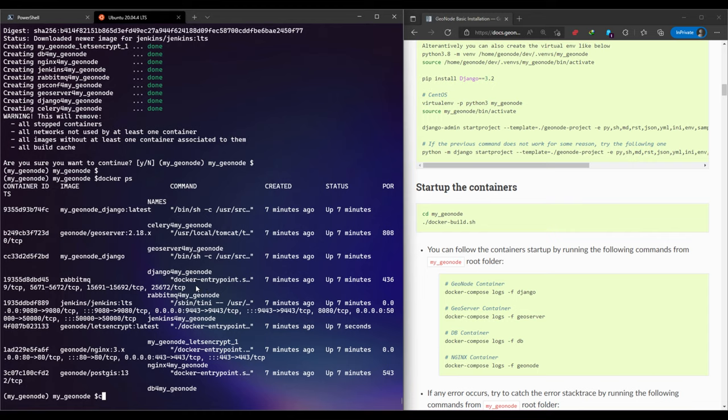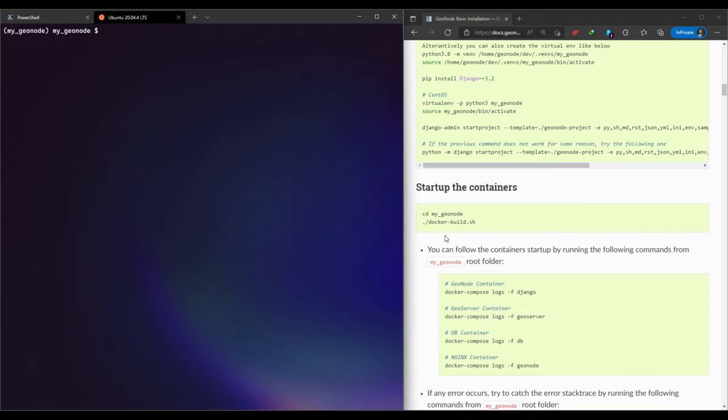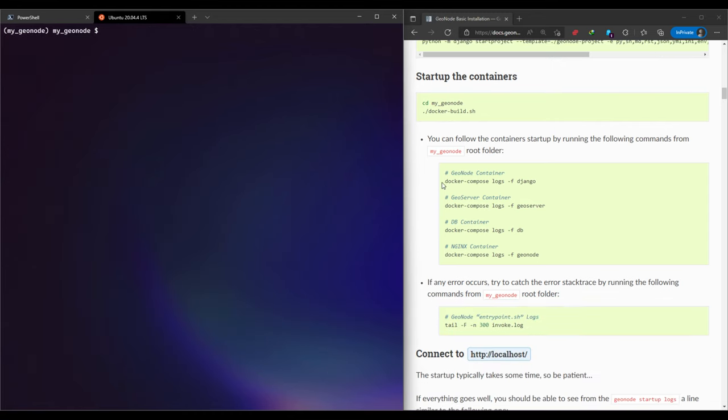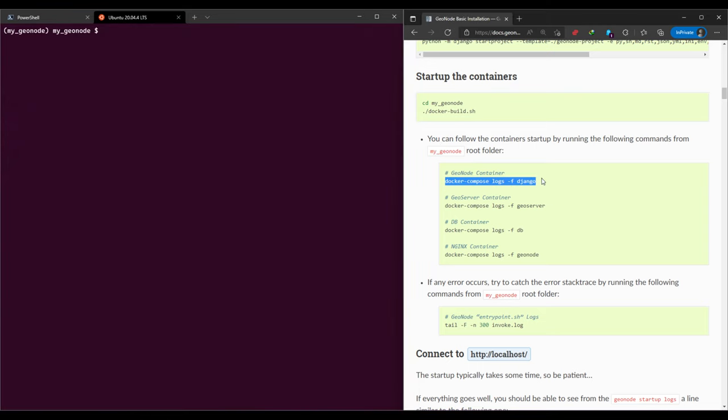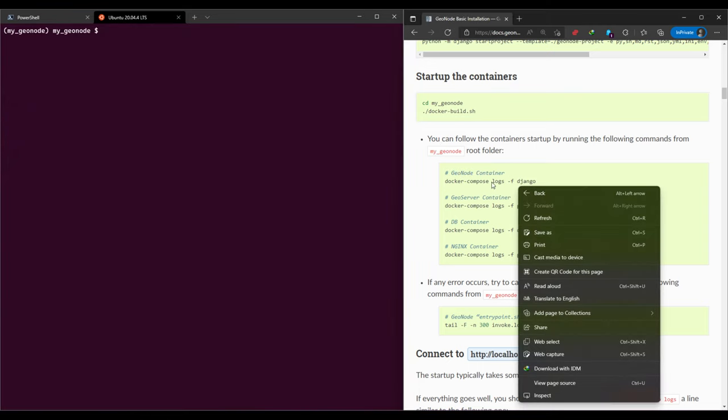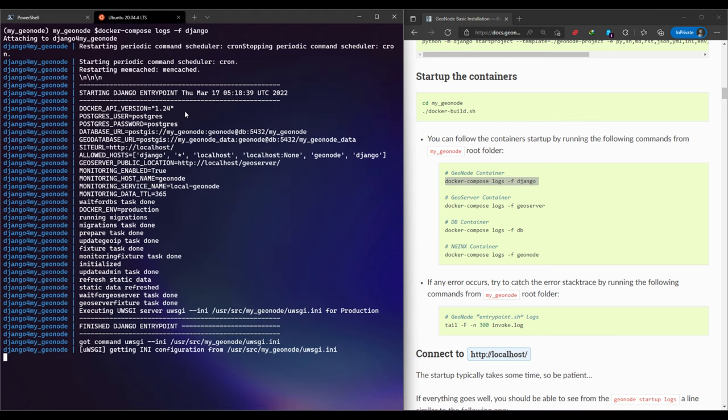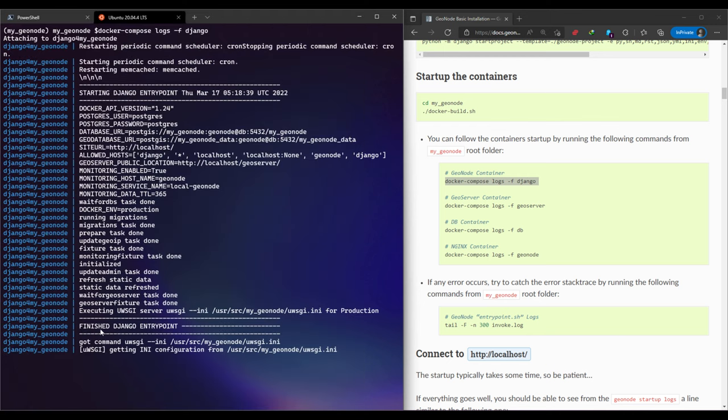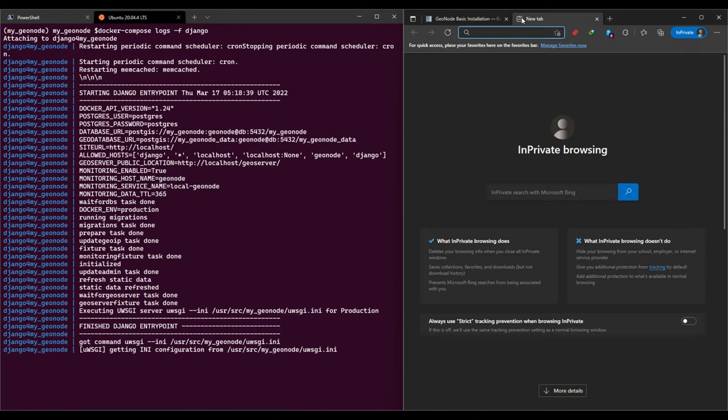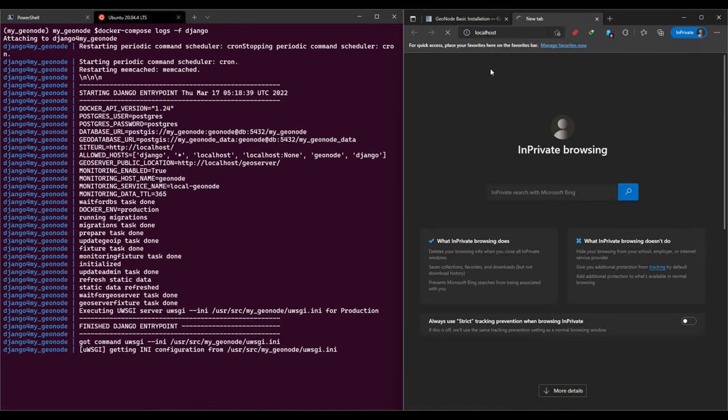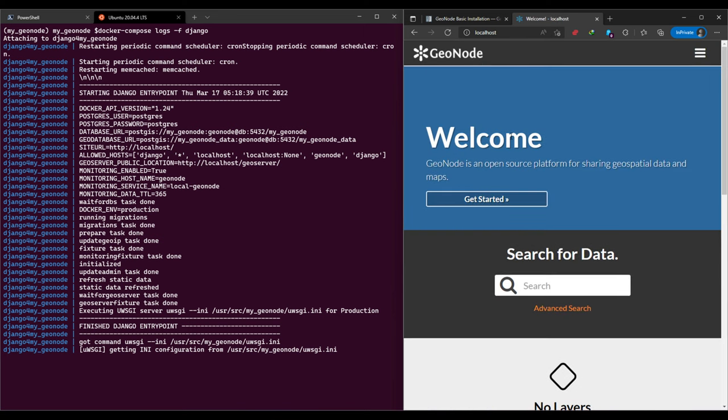Let me just clear the screen. As the documentation states, you can check the logs. For example, if you want to check the logs for GeoNode, you just run this. This indicates or shows us the processes. For example, in our browser, we'll just navigate to localhost. As you can see, it is running.